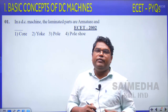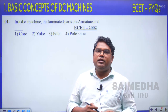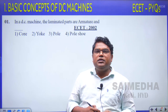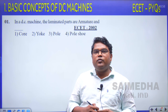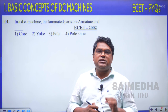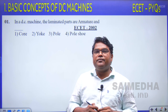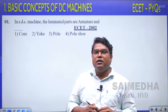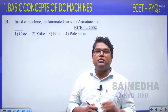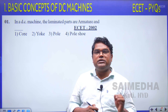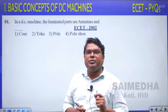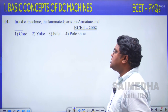Hello everyone, welcome to Sai Medha Koti Hyderabad. In this session, I would like to discuss previous year questions on EZ in the concept of basic concepts of DC machines. Let us start from question number 1.